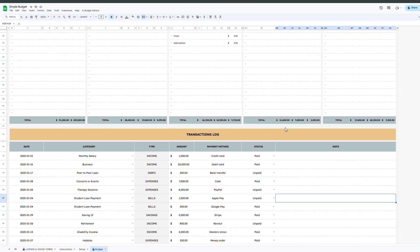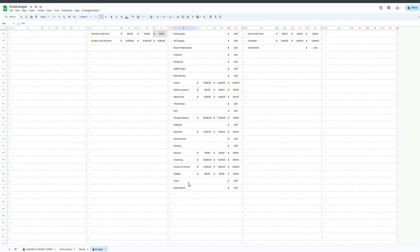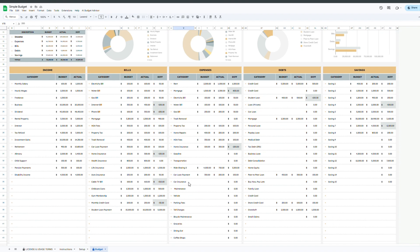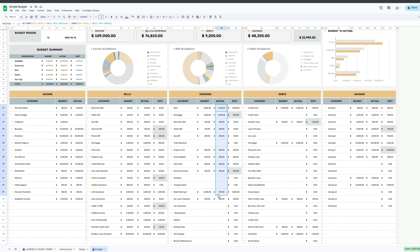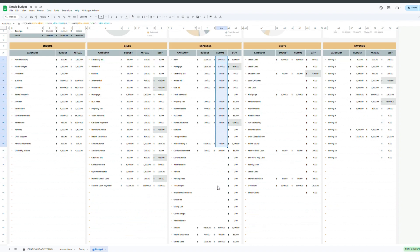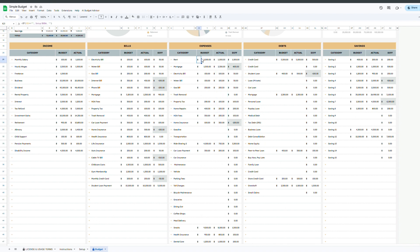Once your transactions are logged, the top section of the budget tracker tab will instantly update with categorized summary tables. These tables display the actual amounts based on your logged transactions, and you only need to enter your planned budget amounts next to them to compare your expected amounts versus what you actually spent.